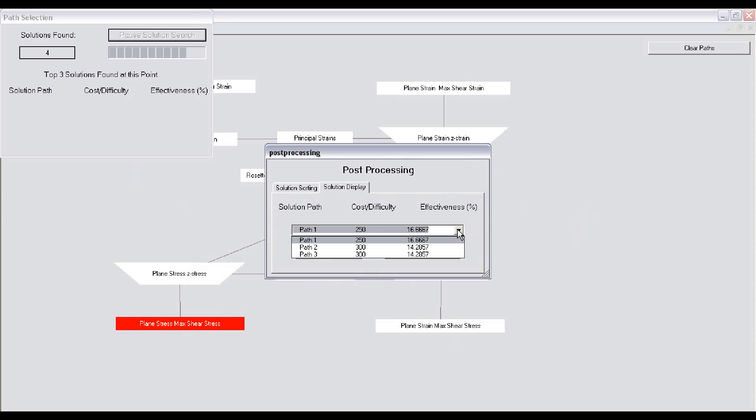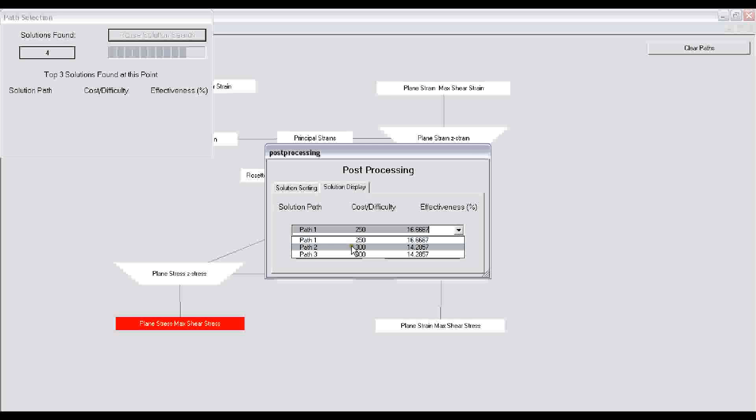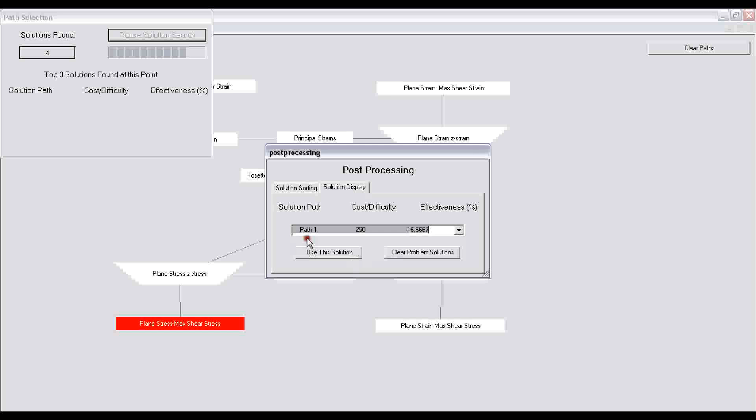The program determines that this problem can be solved in three different ways. This is the relative cost of the three methods or three procedures for solving this multi-step problem that the concept map solution determined. We pick the lowest cost one and then click on use this solution.